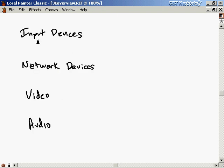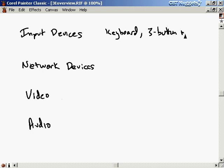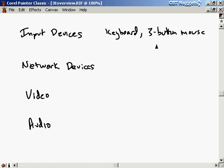For input devices, you're certainly going to have a keyboard and a mouse. You should probably have a three-button mouse for Linux, because there are a number of operations and interfaces that use all three mouse buttons. You can emulate the middle button by clicking both buttons on a two-button mouse, but you might as well get a three-button mouse — they're not expensive. There are also cameras, microphones, graphic tablets, and all sorts of other things, and a lot of these are supported by Linux.